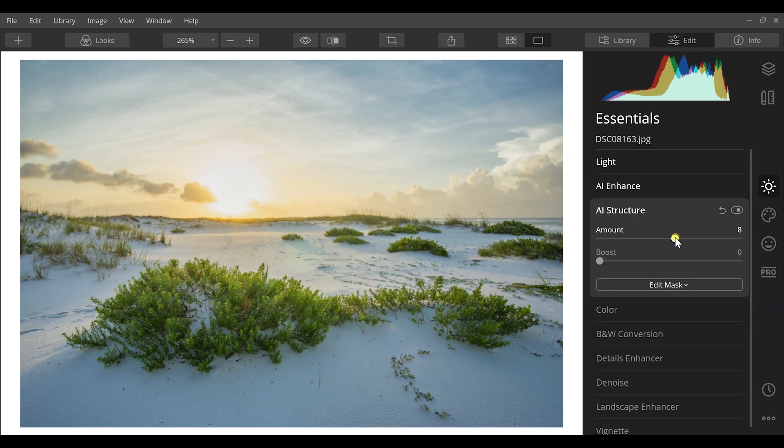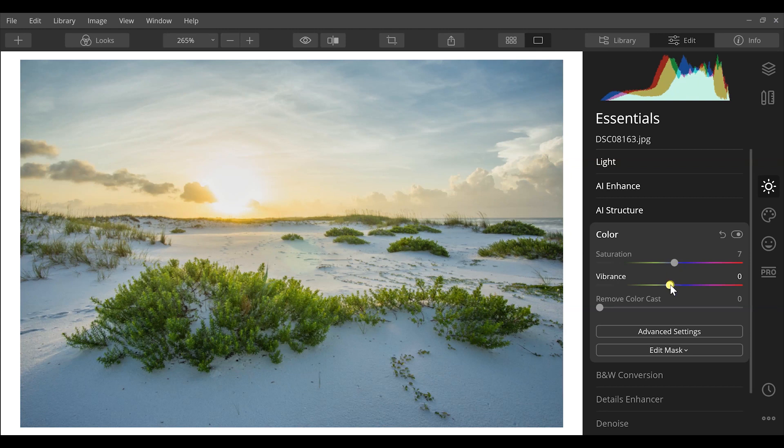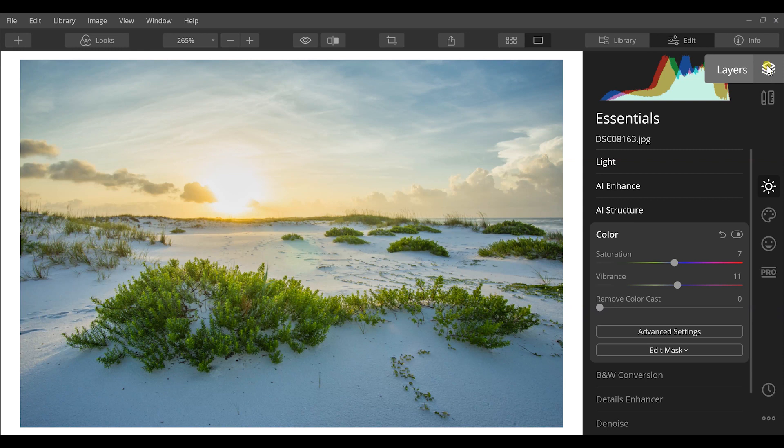AI Accent essentially lifts shadows, decreases highlights, and increases contrast all at once. AI Structure adds clarity and contrast intelligently. There are also color options — saturation and vibrance. I personally use Luminar more than any of the others. That said, cons include the lag issue and the lack of panorama merge or easy HDR merge unless you also purchase Aurora HDR separately.